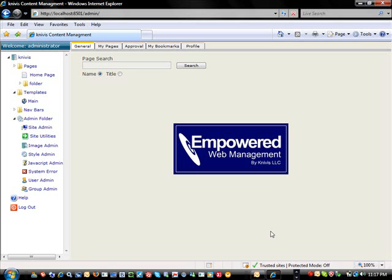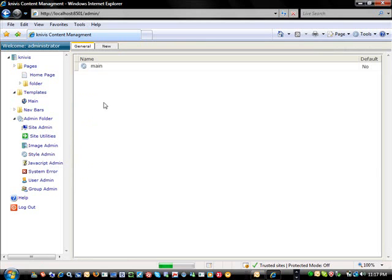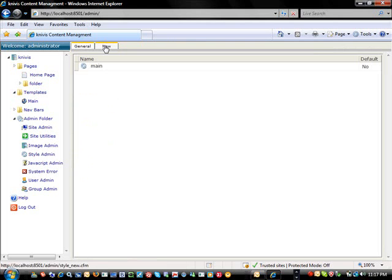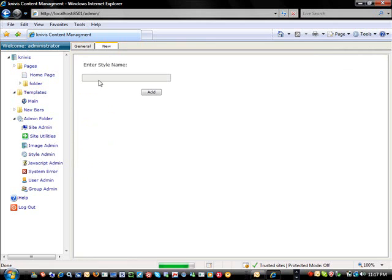So if you go into the Admin folder, there is the Admin or the Style Admin. In the Style Admin, you can have any number of style sheets in here, and those style sheets can be used as a default style sheet or style sheets across any templates at all. We're going to make a new style sheet, and we'll set it as a default style sheet and see what effect that has on the pages in the system.